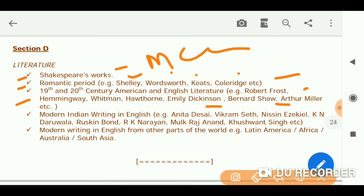For the history of English literature, we must go through every part — I have already created 41 videos on this. There are also 37 more videos of short notes, so remember to make those short notes, note them down, and try to memorize them.